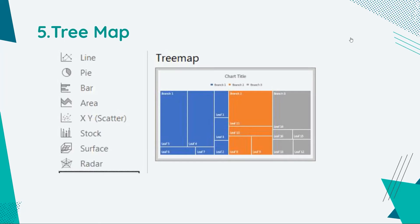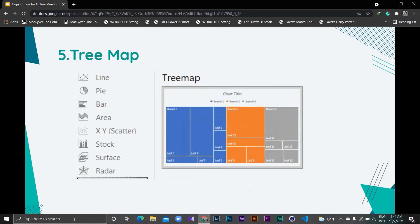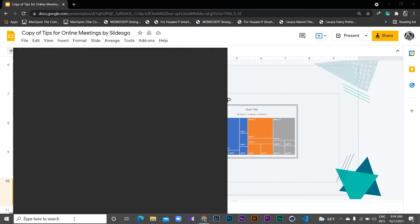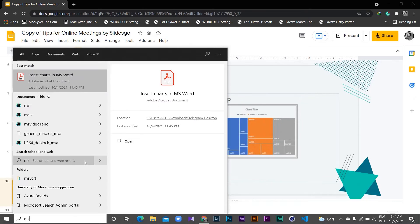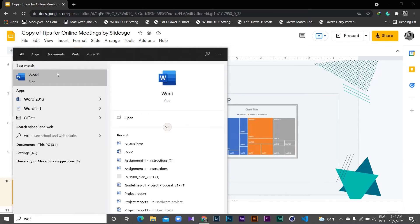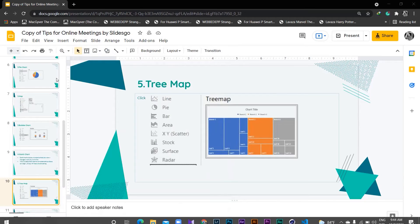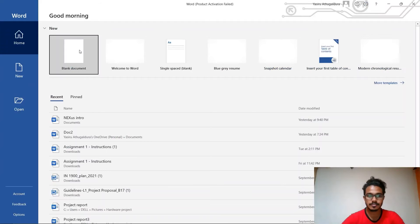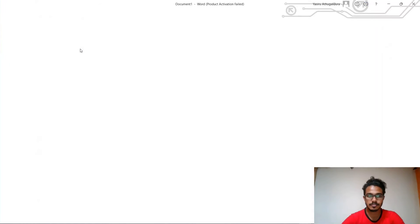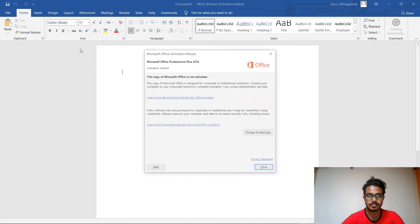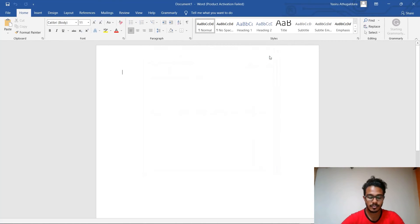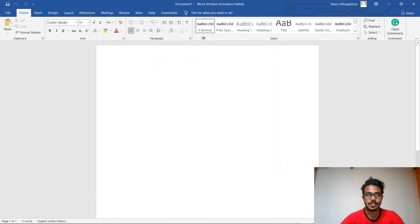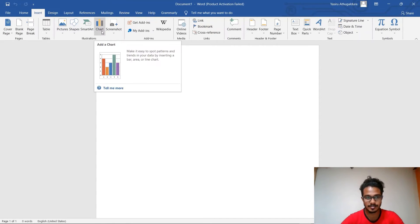Now let's take a look at how to create a chart in MS Word. I'll get myself a new document. So first thing you have to do is go to Insert and click on this chart icon.